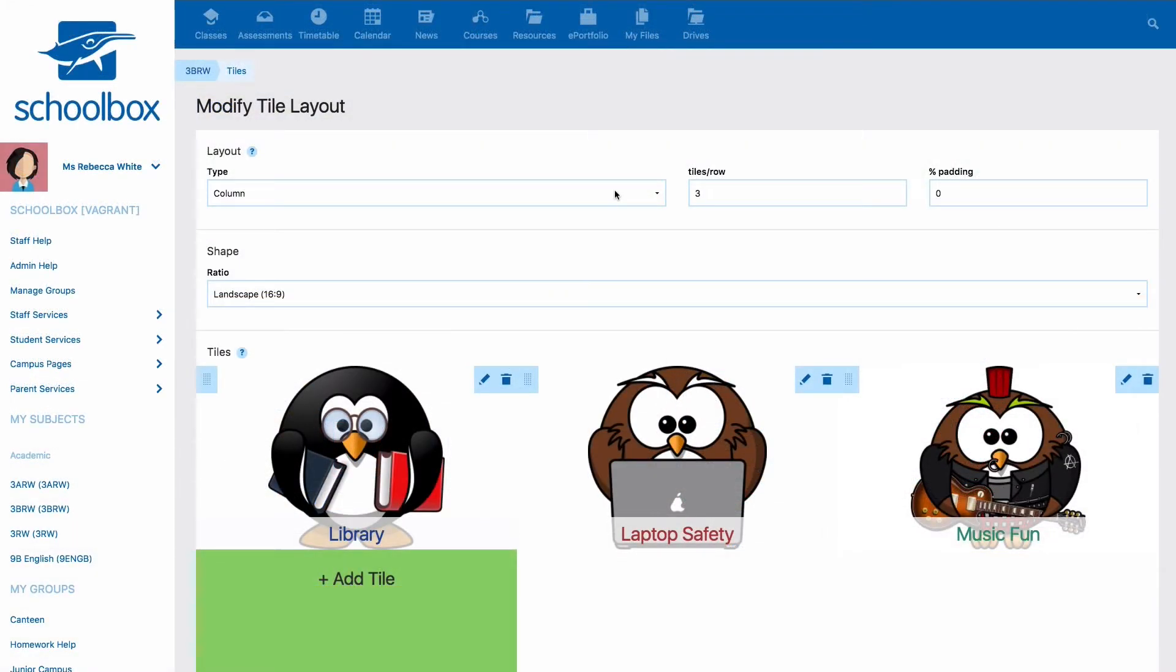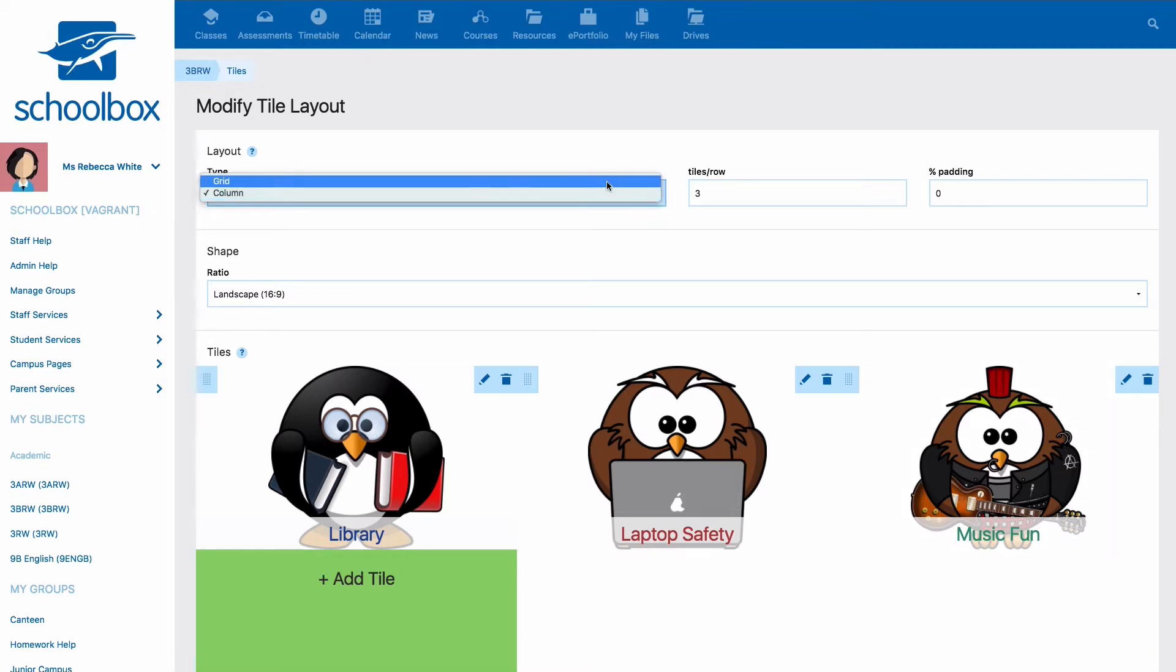When you're setting the layout of your tiles you have two different options: grid or column. Grid allows you to set the size of the tile. No matter what device or screen you are viewing the tiles on, they will always be the same size.